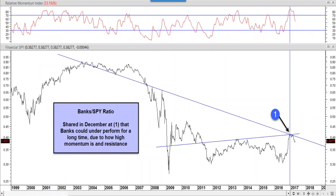In early December, Joe Friday said the banks could remain weaker than the broad market for a long period of time. This is a 17-18 year chart of the bank index divided by the S&P. In December, the dual resistance that caught our attention combined with relative momentum of banks versus the S&P being higher than any time in 2000 - even higher than at the start of the 2007 financial crisis. Since that dual resistance was hit, banks have actually underperformed the S&P since December 1st - four to five months of underperformance.